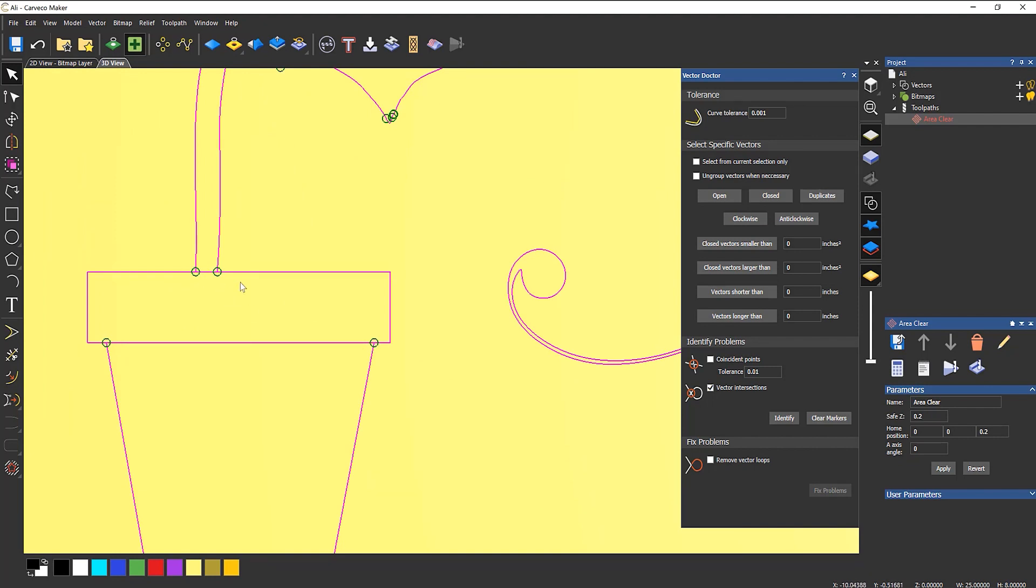Now, the problem that you've got with that is that because they intersect, the tool wants to machine all of this rectangle, let's say, for instance. But then it wants to come through here to machine all of this, but it can't because there's a line there. So what you need to do is remove the line.